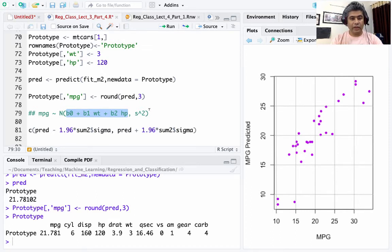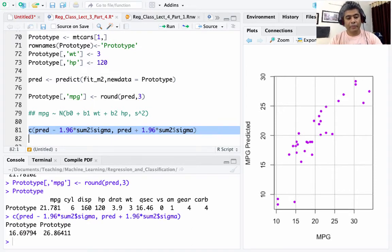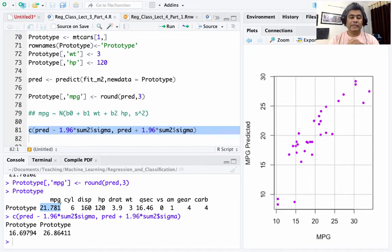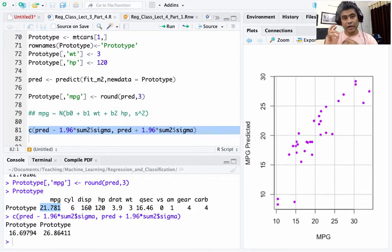There will be some variability around the prediction, captured by sigma-squared. So prediction ± 1.96 × sigma gives us a 95% confidence interval, which works out to 16.69 to 26.86. The predicted value is 21.78, so a prototype car with 3-ton weight and 120 horsepower will have a predicted mpg of 21.78, with the variability ranging from about 16.6 to 26.9 — a fairly large range, but there is room to improve.